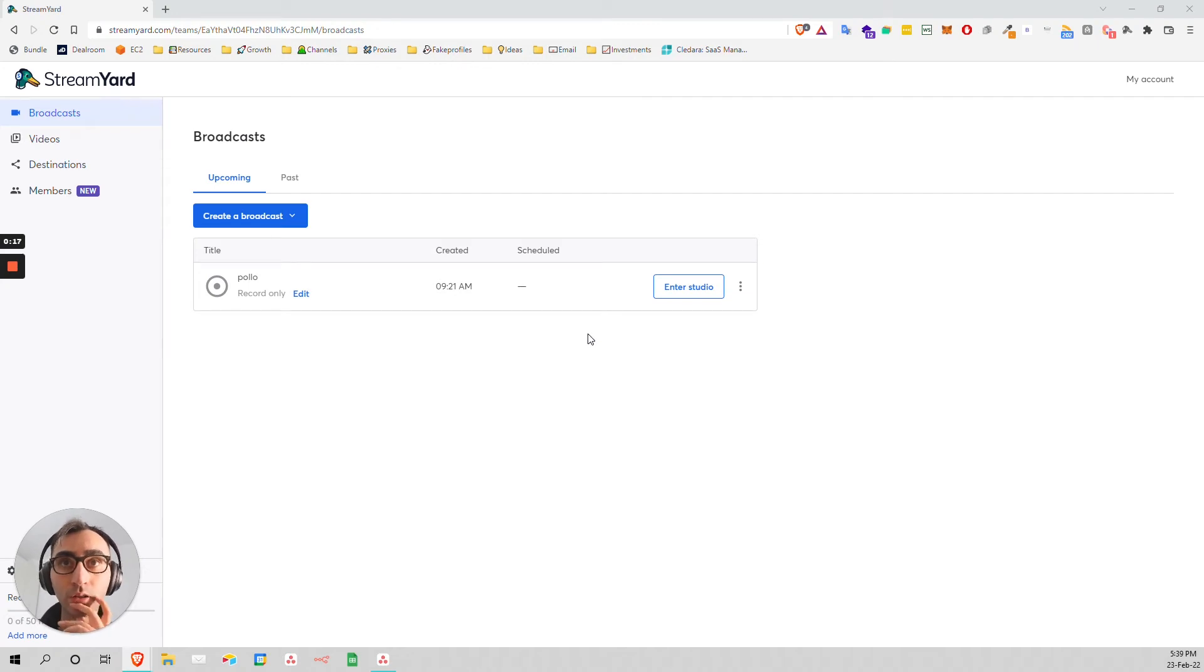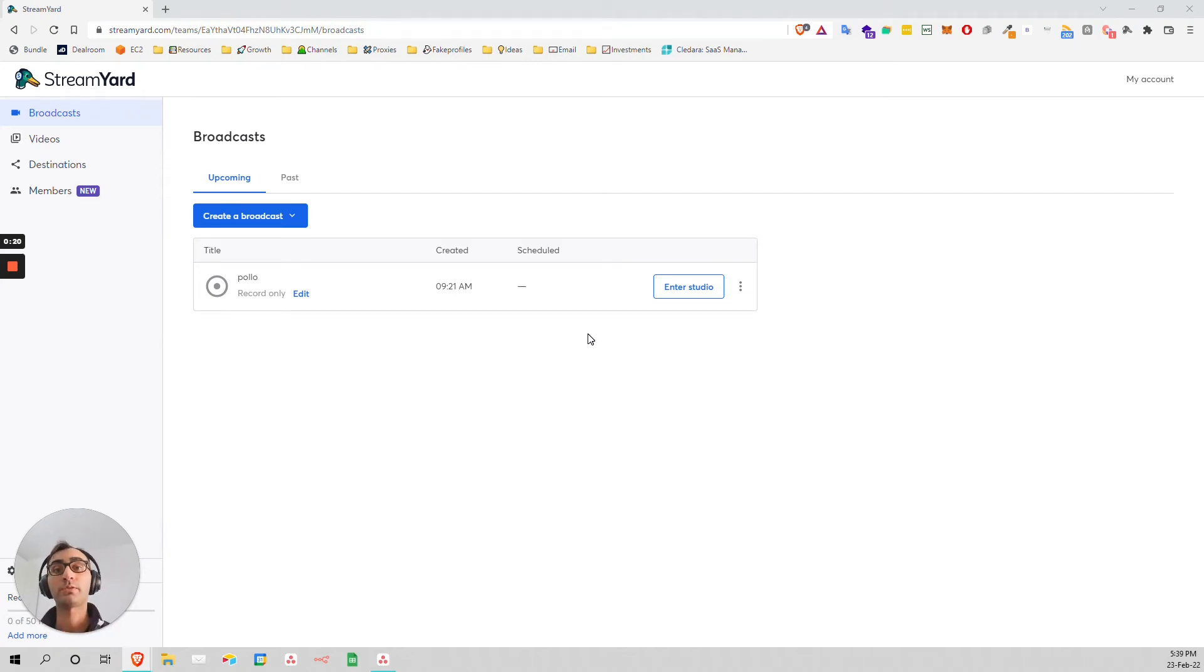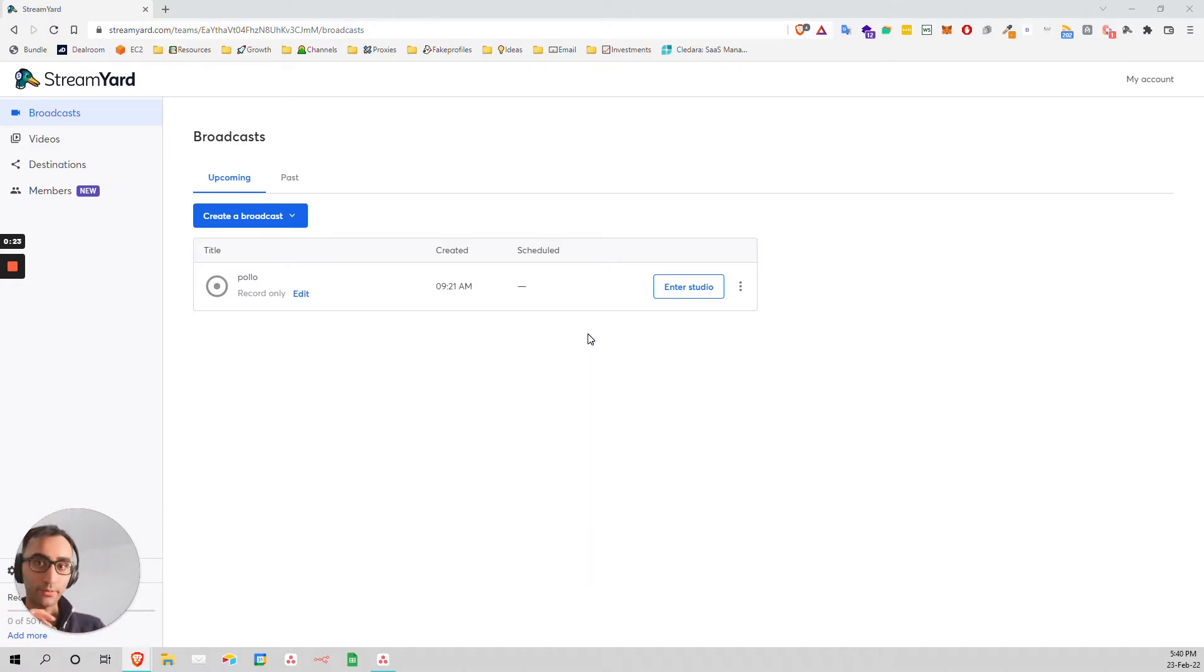This is a video talking about streaming, and this tool is really good for streaming. Let's say that you are in this scenario.